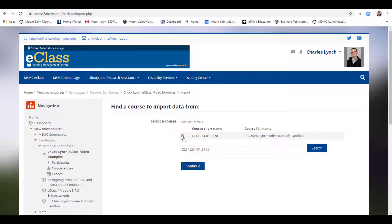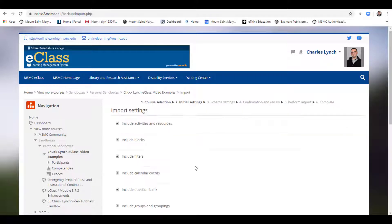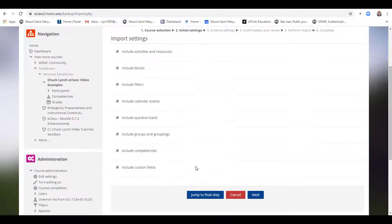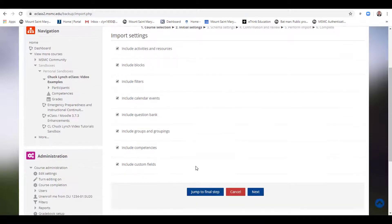Select the radio dial, select Continue. If you wish to retain your gradebook structure, you must take all the contents of your course. To do that, you would select Jump to Final Step.